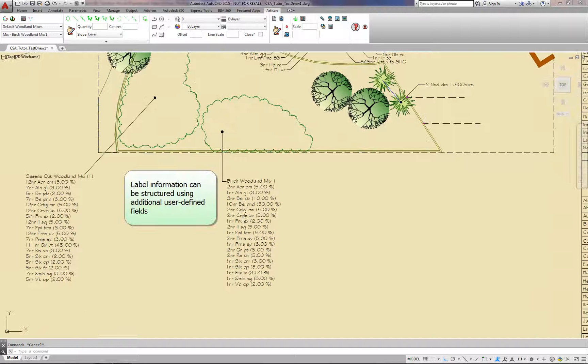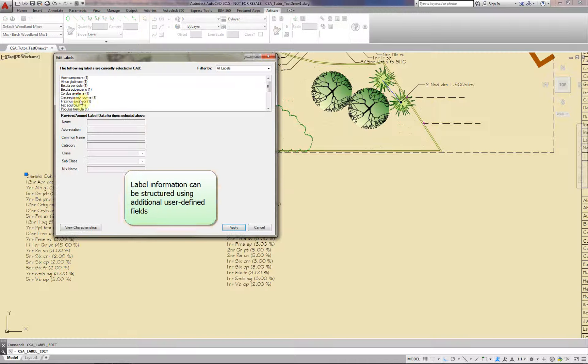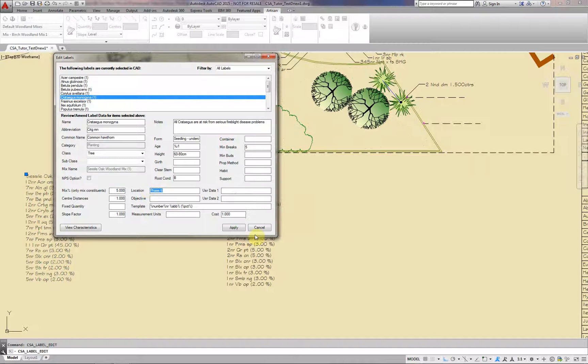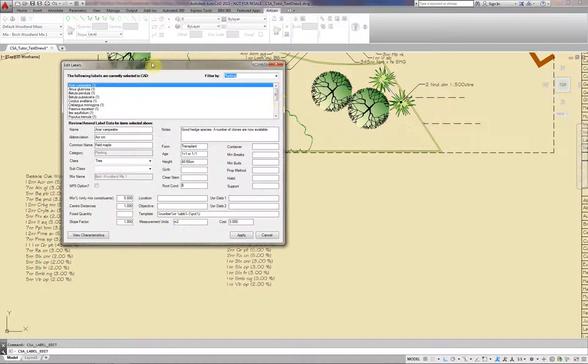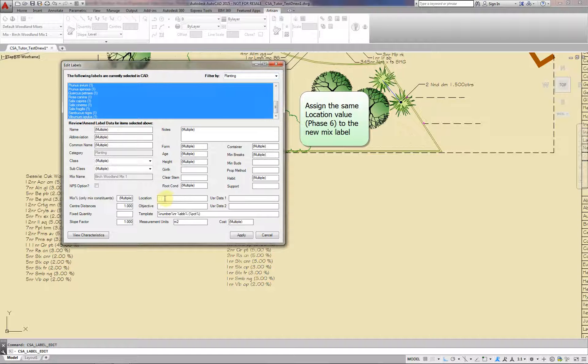Label information can be structured using additional user-defined fields. The adjoining planting area is assigned to location Phase 6. Assign the same location value Phase 6 to the new Mix label.